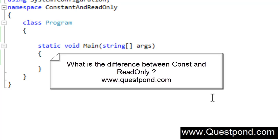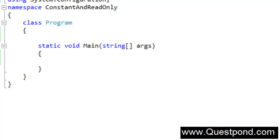In this video we will try to understand what is the difference between constant and read-only. Both of these help you to achieve one common task, and that is defining constants in your application. In order to understand the differences, we will create a sample example where we will use both read-only as well as constant, and then we will try to figure out the differences between them.